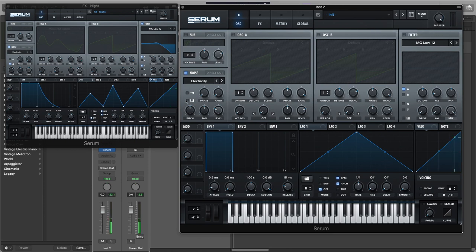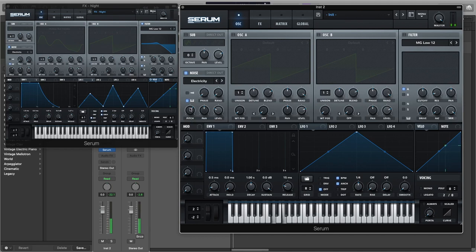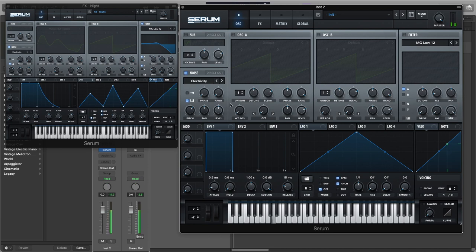And now we're going to turn on this piano setting here and set the pitch to 18 and let's turn the level to about 50 percent.